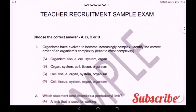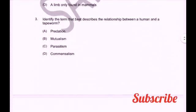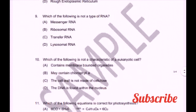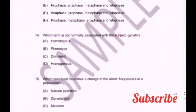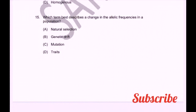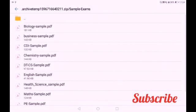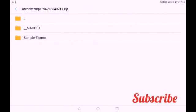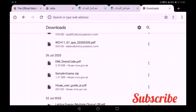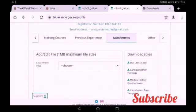This is the biology sample paper. One by one, you can get them in your profile section. The next one is the dress code for MOE UAE. That is also available in your profile section as the first option — EMI dress code. If you download the EMI dress code, you can get it from there.